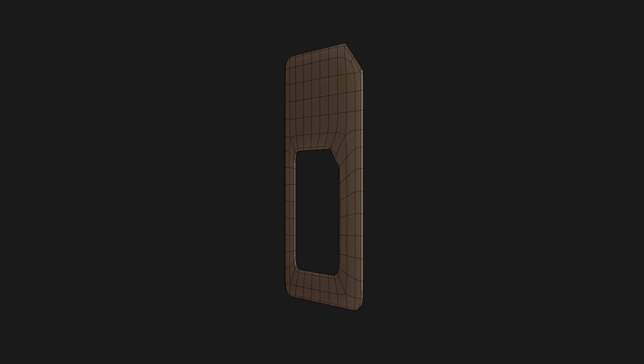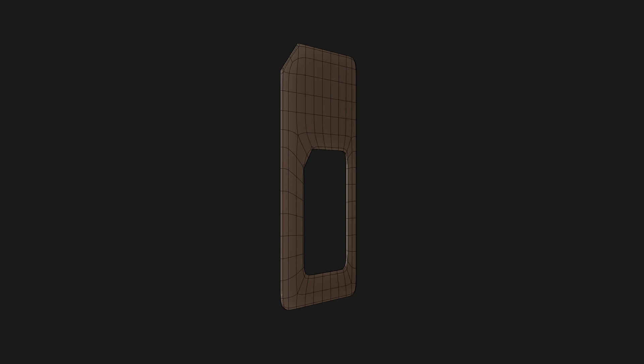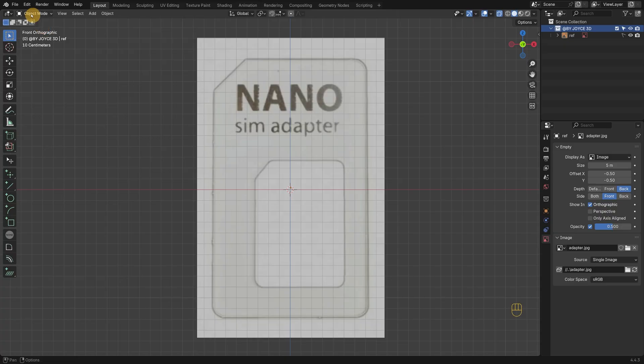Welcome back to the second tutorial in our Beginner Blender series. Today, we are modeling a sim card adapter.